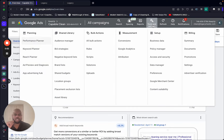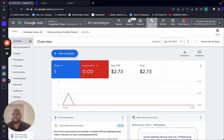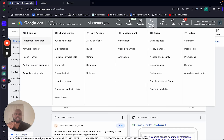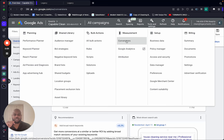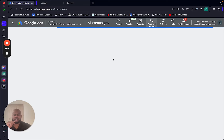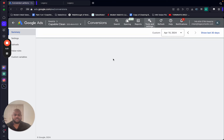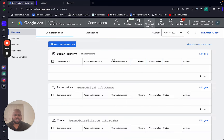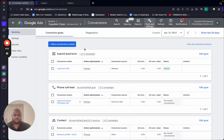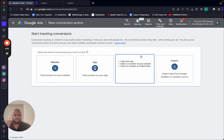Step one: go to Tools and Settings after you create your account — you should know how to do the basics by now. You're going to set up conversions first. If you have a GoHighLevel account your landing page should already be created.